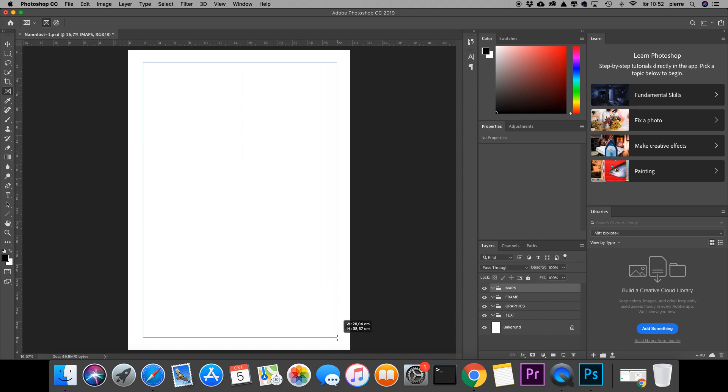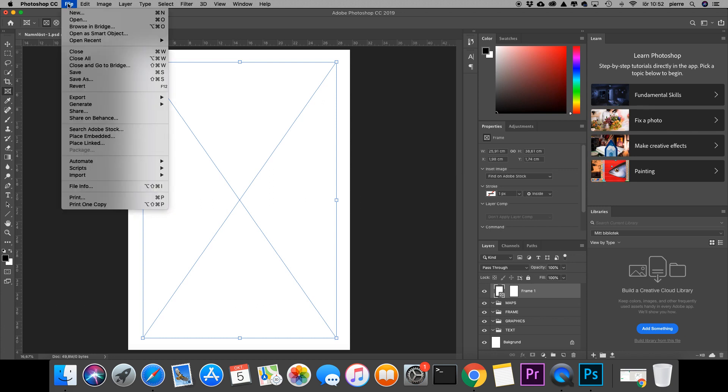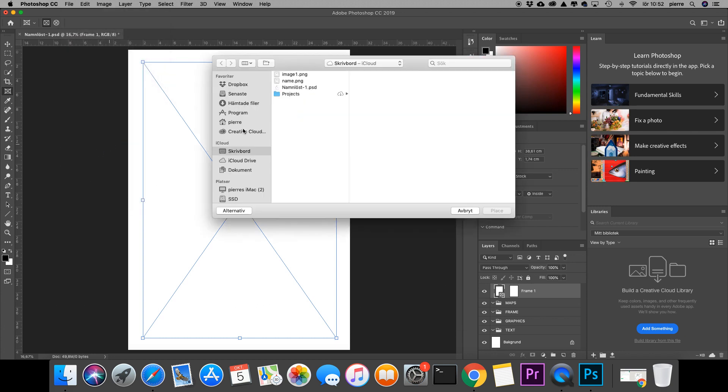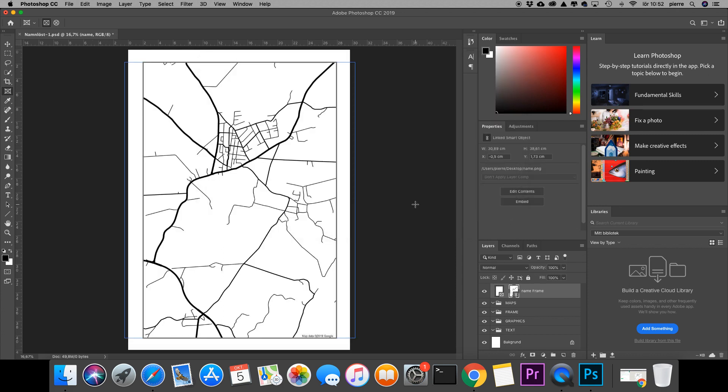From here, I can go to File, Place Linked, and I will place the image I downloaded from Snazzy Maps like that.